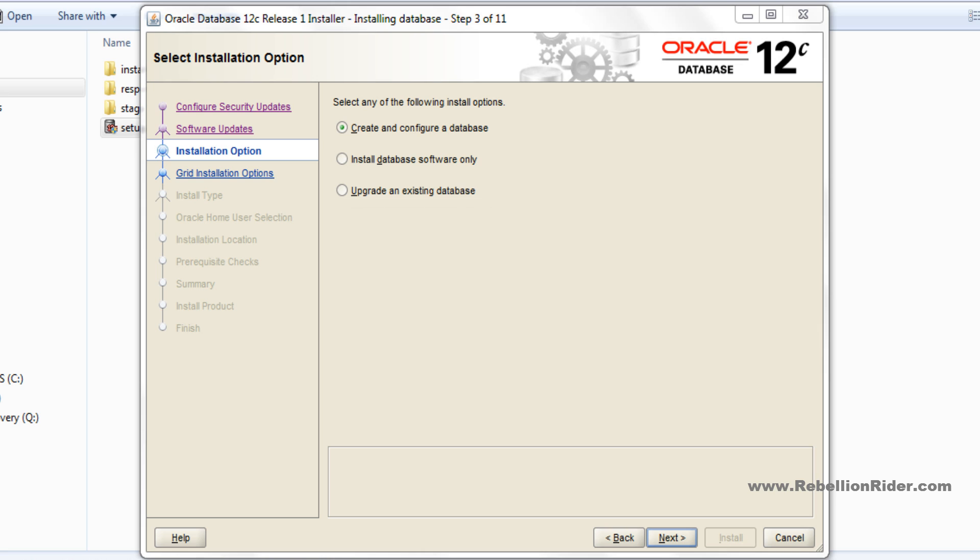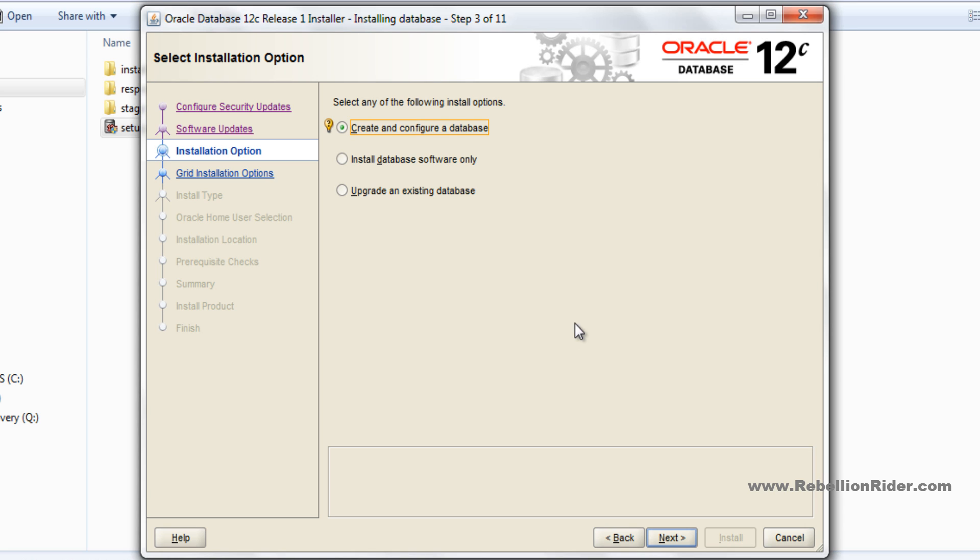Or if you just want to install the Oracle software and don't want to create any database, then go with the second option. Otherwise, if you want to create and configure a database along with installing all database software, then choose the first option as I am going to do here. So I am going to select the first option which is already selected. Now hit next.